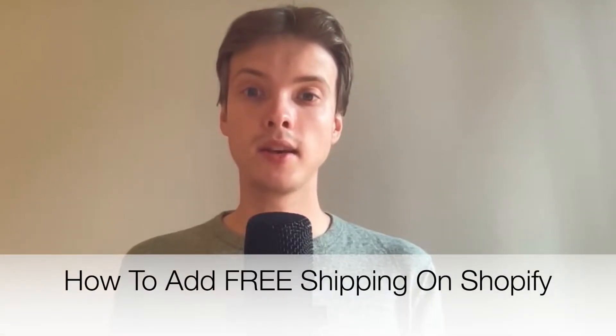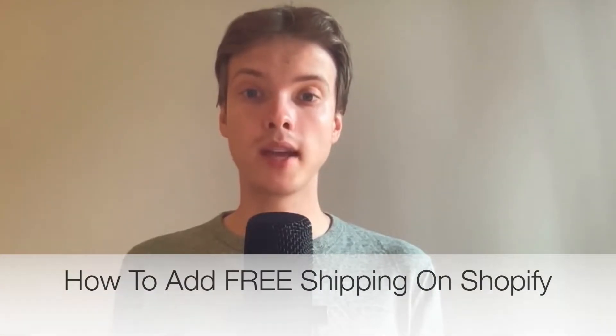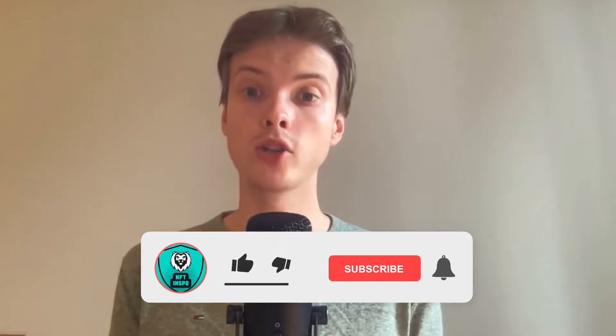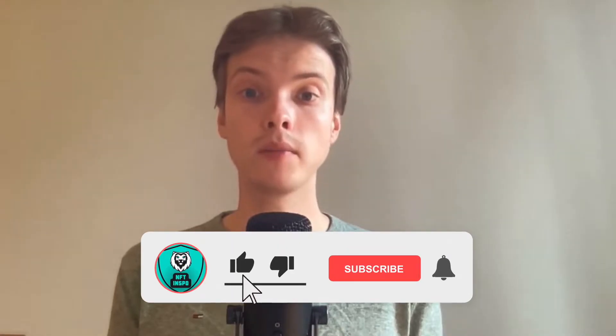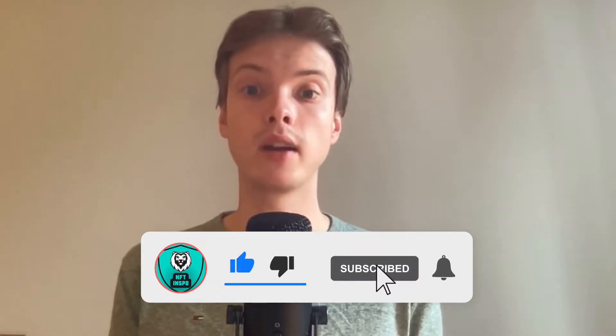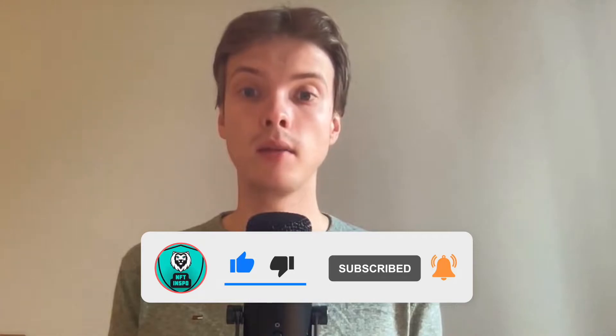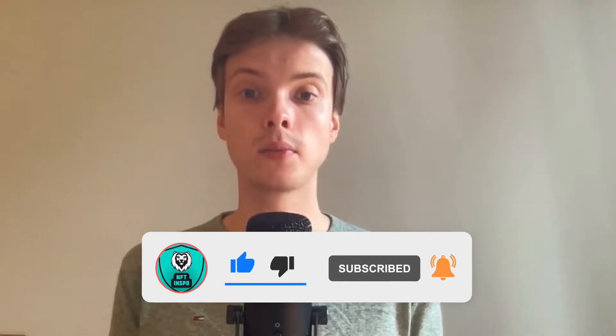Hi everybody, Matthias here. In today's video I'm going to show you exactly how to add free shipping on Shopify. Make sure you watch until the very end so you don't make any mistakes in this process.